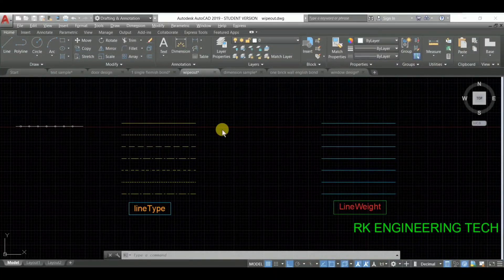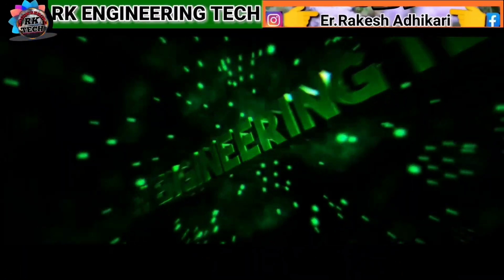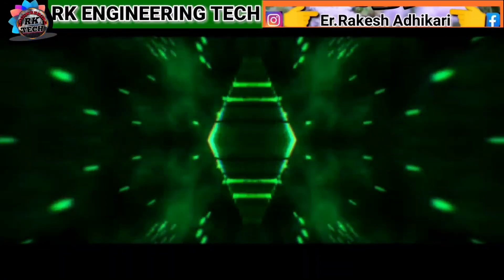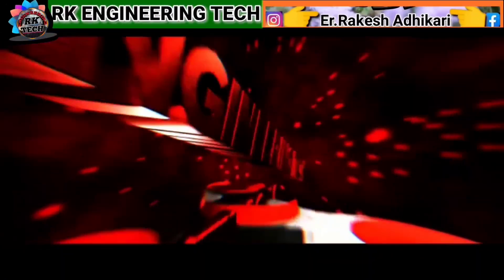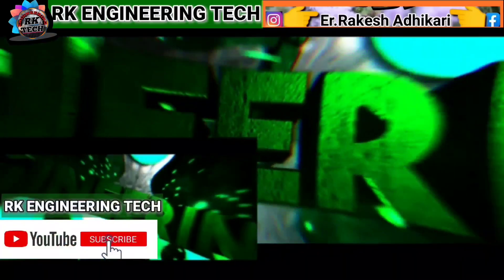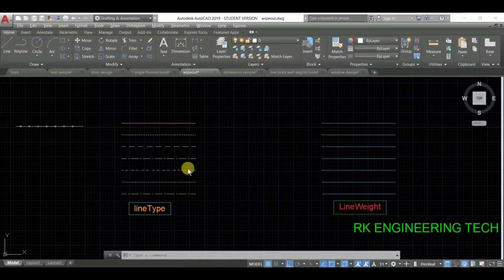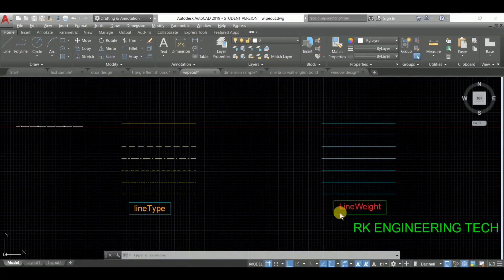Hey, welcome back again for the AutoCAD next tutorial. I'm RK and you are watching RK Engineering Tech. Today's topic we are going to discuss about line type and line weight.